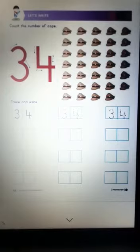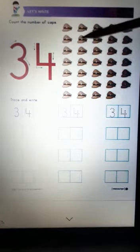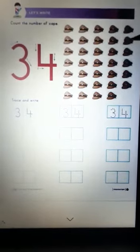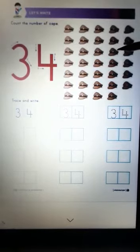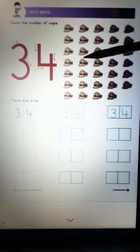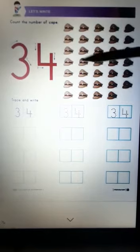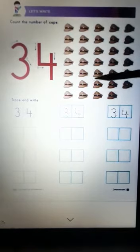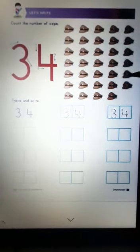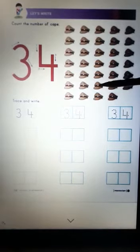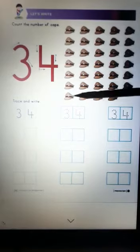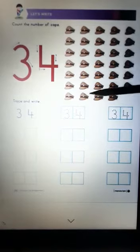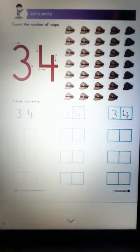Now let's count the number of caps. 1, 2, 3, 4, 5, 6, 7, 8, 9, 10, 11, 12, 13, 14, 15, 16, 17, 18, 19, 20, 21, 22, 23, 24, 25, 26, 27, 28, 29, 30, 31, 32, 33, 34. There are 34 caps.